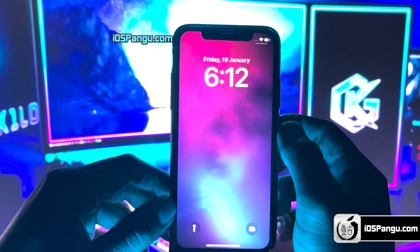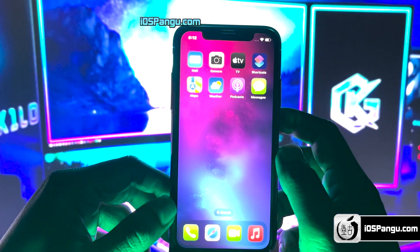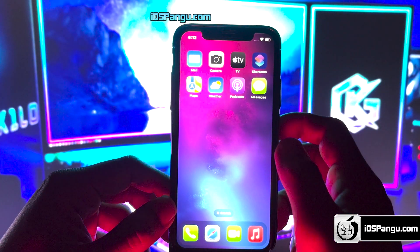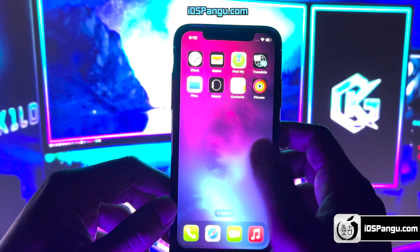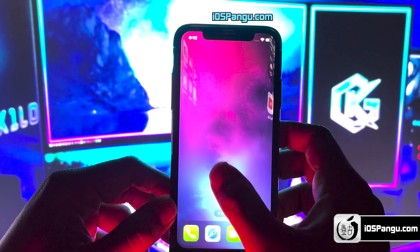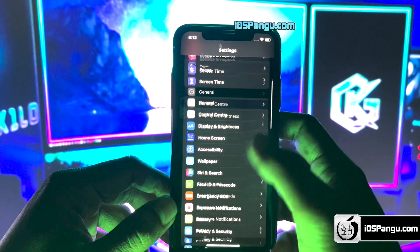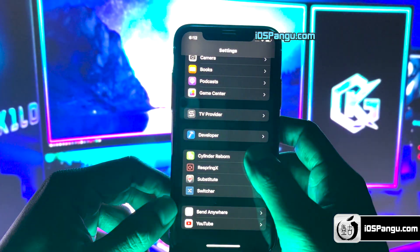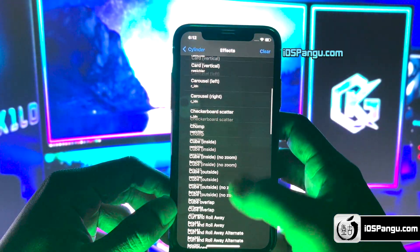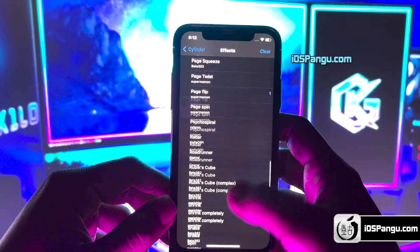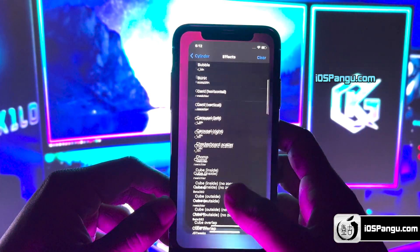Just a second — and there it is. All you have to do is unlock your iPhone to see the magic. As you can see, I'm getting a lot of cool screen transition effects. You can change these effects from Settings — just click on the Cylinder Reborn option, then go to Effects. Here you'll see a list of all the effects and you can choose any effect you want. Isn't it cool?